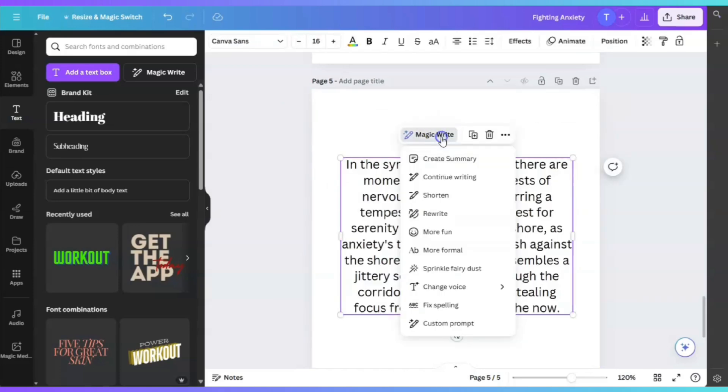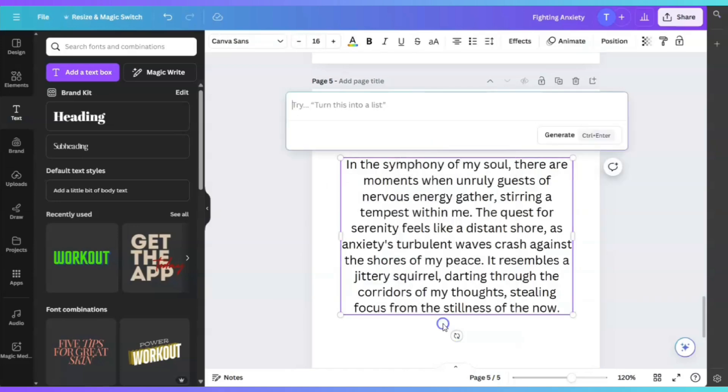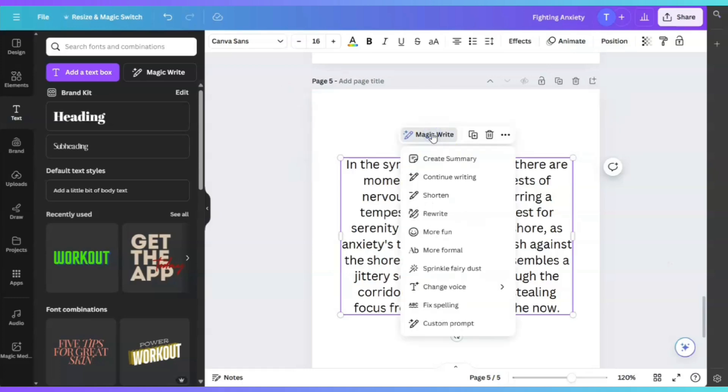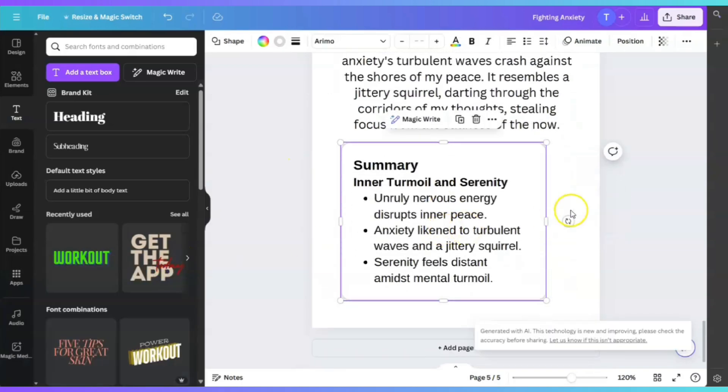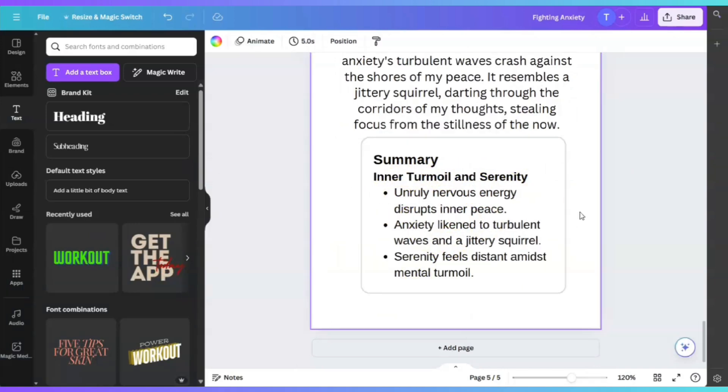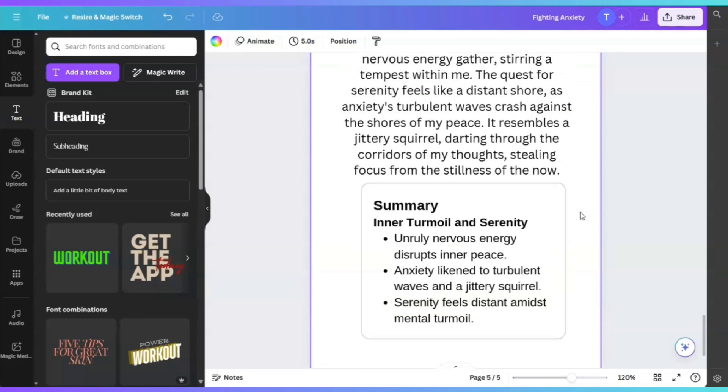When I click on MagicWrite again and go down to where it says custom prompt, you can tell the AI exactly what you want. You could turn this text into a bulleted list. And last but not least, create a summary. You can just click create summary, which is pretty cool. It's going to provide you with the information with bullet points. This is very helpful, especially when you're trying to create the content for the back of your book or summarize what your book is about. Or maybe it can give you ideas for your introduction.